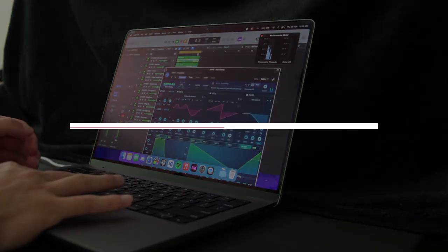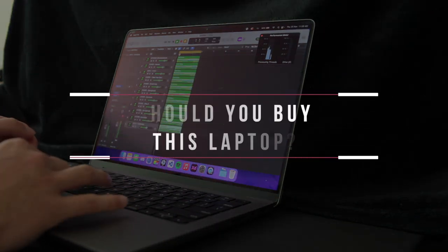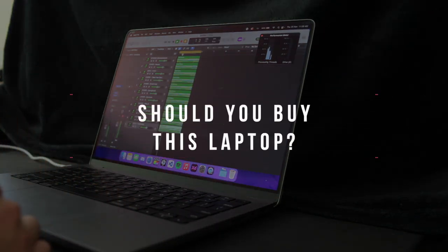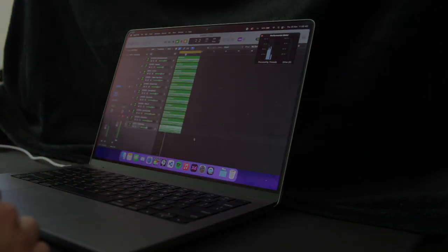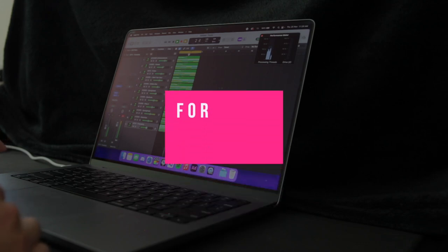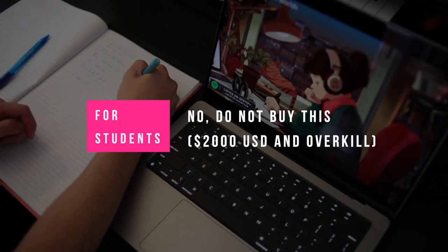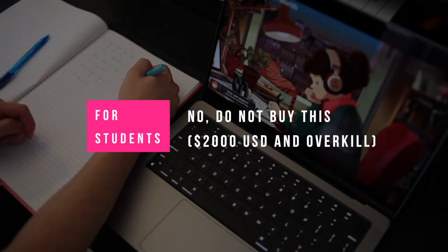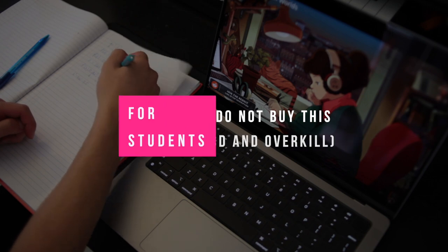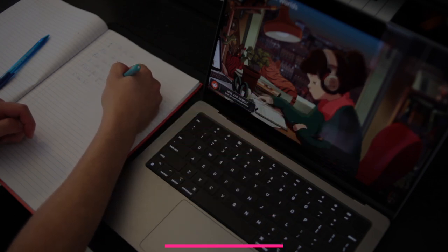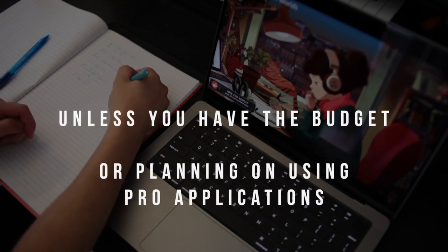So should you buy this laptop? For most students, no. This costs 2,000 USD, and it is overkill for most students. If you have the budget, or are looking at using professional applications, go for it.